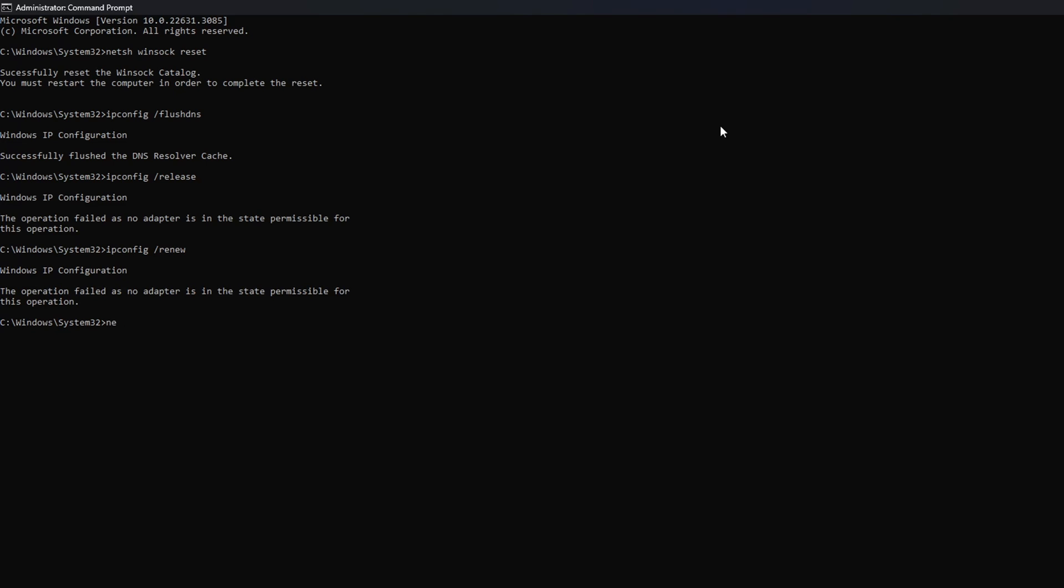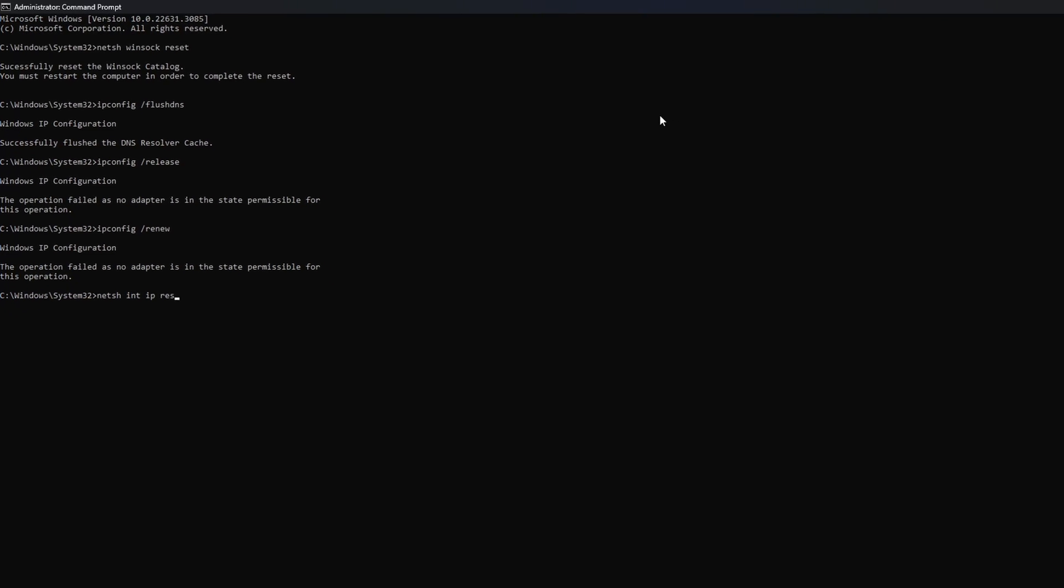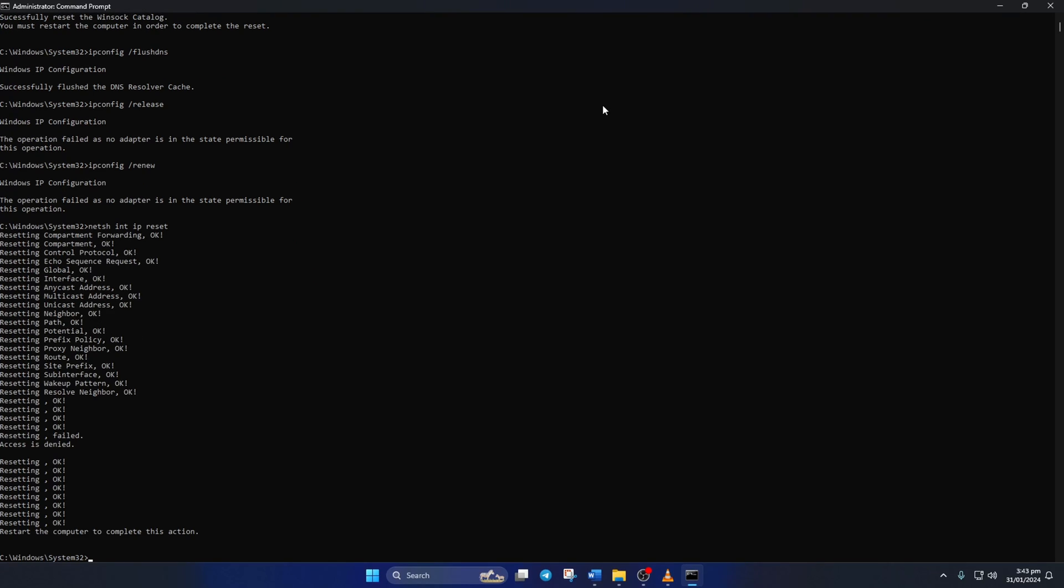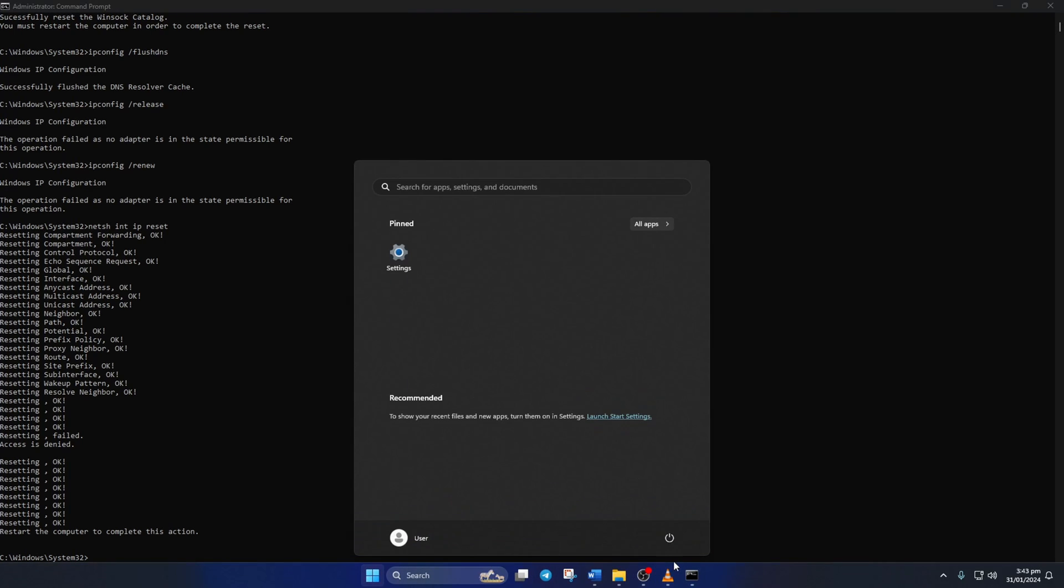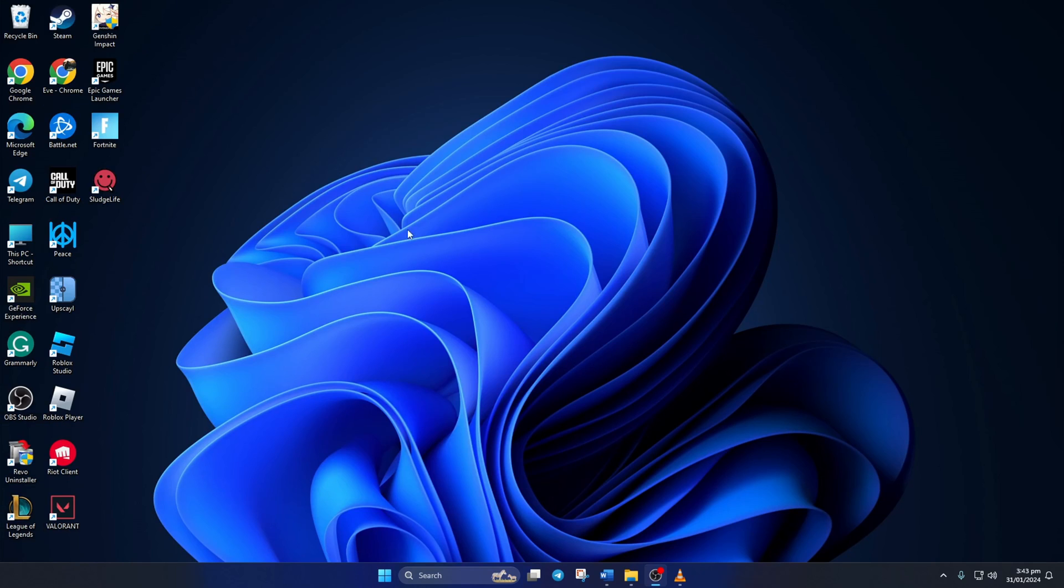Next, type in netsh-intip-reset and hit Enter. Don't worry, I'll leave these commands in the video description below. Lastly, restart your computer and your router. Don't skip this step. After your computer boots up, check if the error is gone.